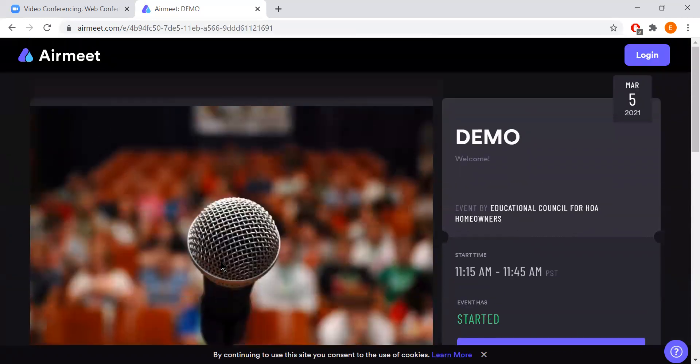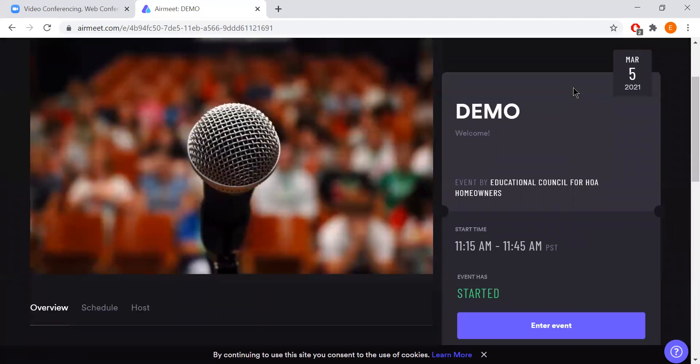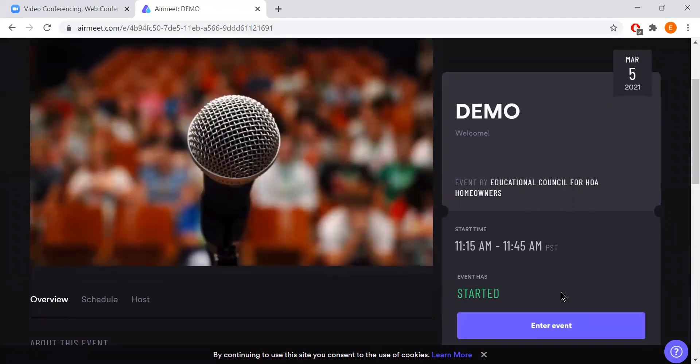In the top right corner you'll see a login button. Do not click this button to join into the event, instead you want to click enter event here.